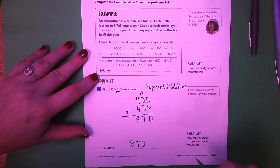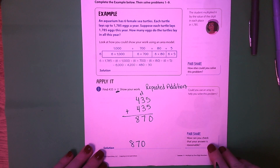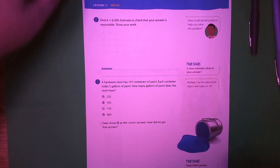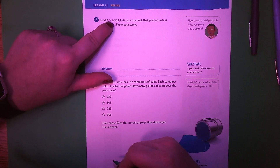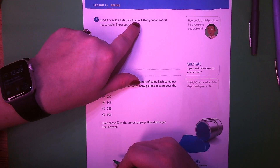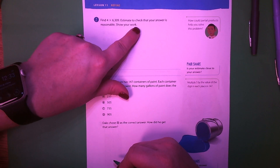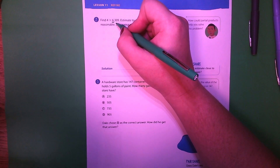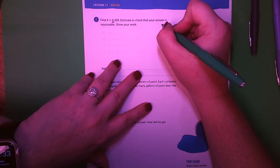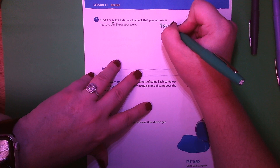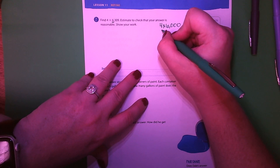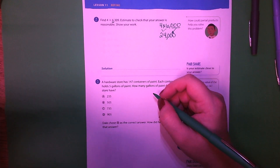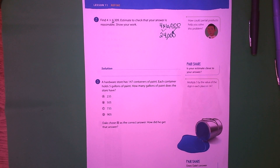Go ahead and turn to page 248. Find 4 times 6,309. First, estimate to check that your answer is reasonable. Let's estimate to the thousands place. The 3 tells my 6 to stay the same, so I'm going to do 4 times 6,000. Four times 6 is 24, and then I bring my three zeros down, so it should be around 24,000.